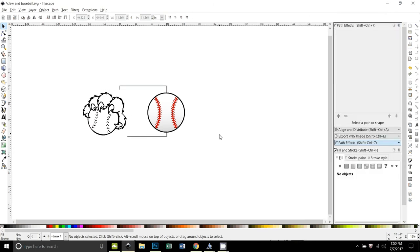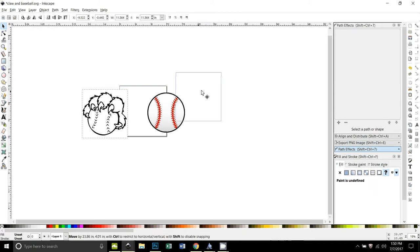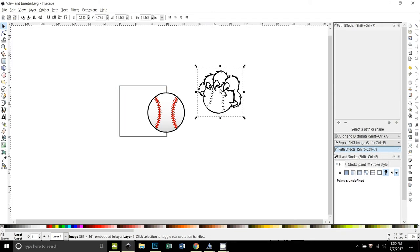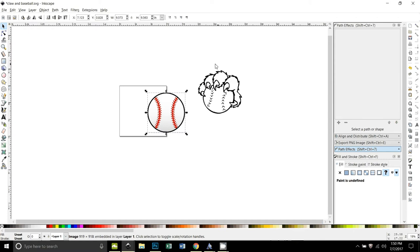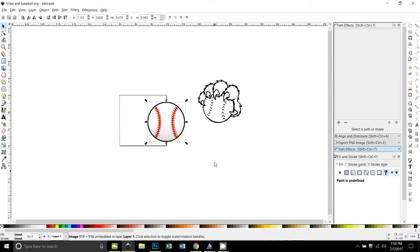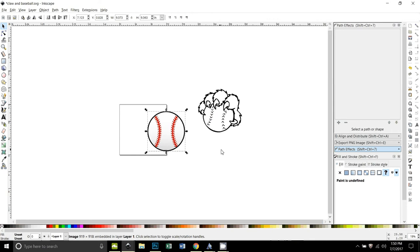Okay, so this is a video for Bobbi. Bobbi wants to take this claw image and this baseball image and merge them together. She has someone who likes the idea of a claw holding a baseball but doesn't like the stripes on this baseball. So she wants to know how to put these together into an SVG file.